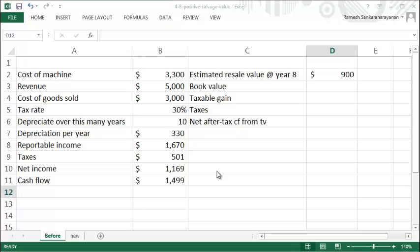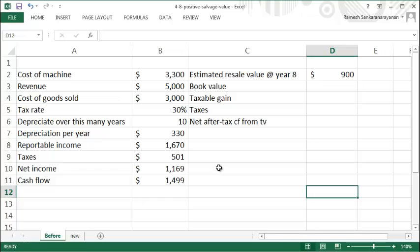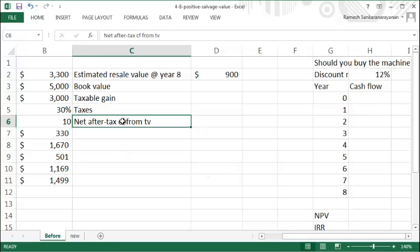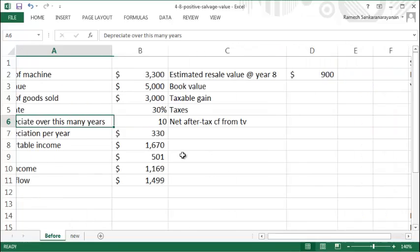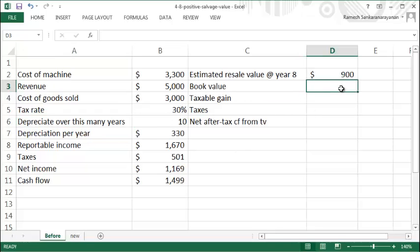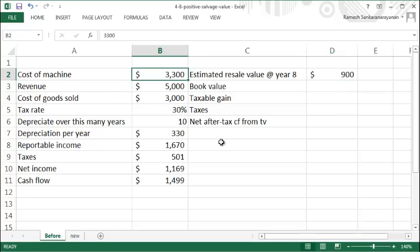In this video, we'll look at how to compute the cash flow of an investment over several years, with special attention to the terminal or salvage value when you're selling the asset before its complete book value becomes zero. In this example, you have...